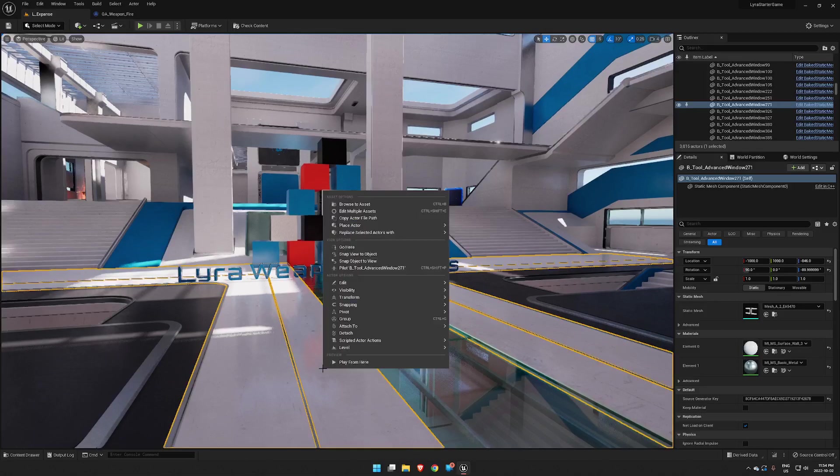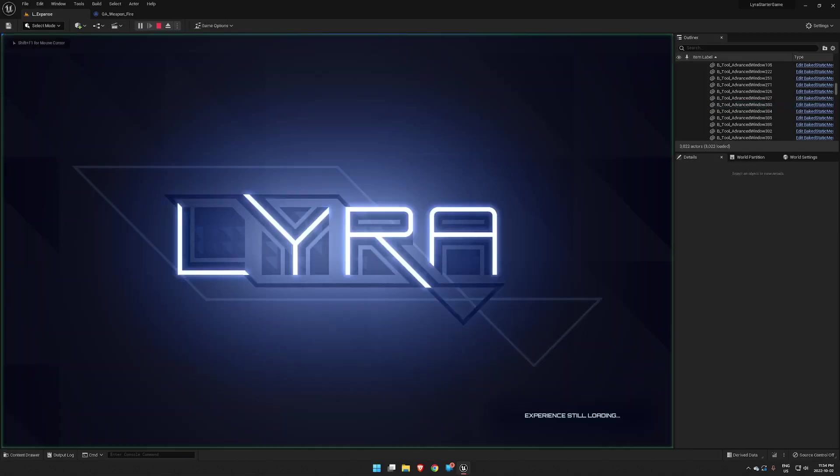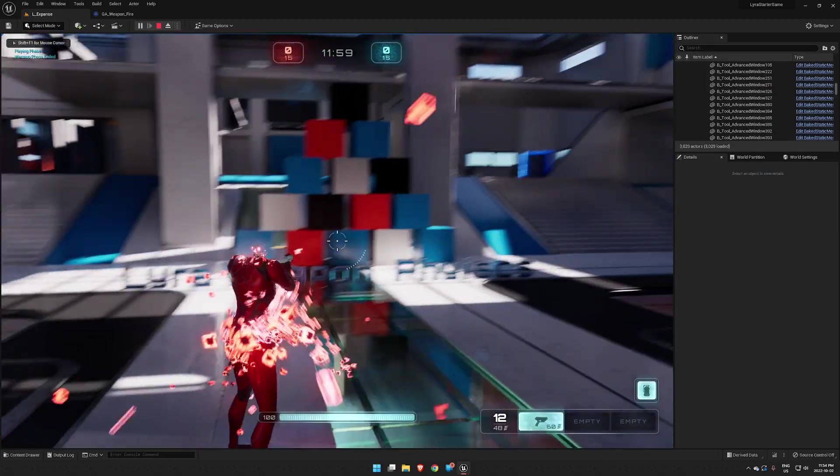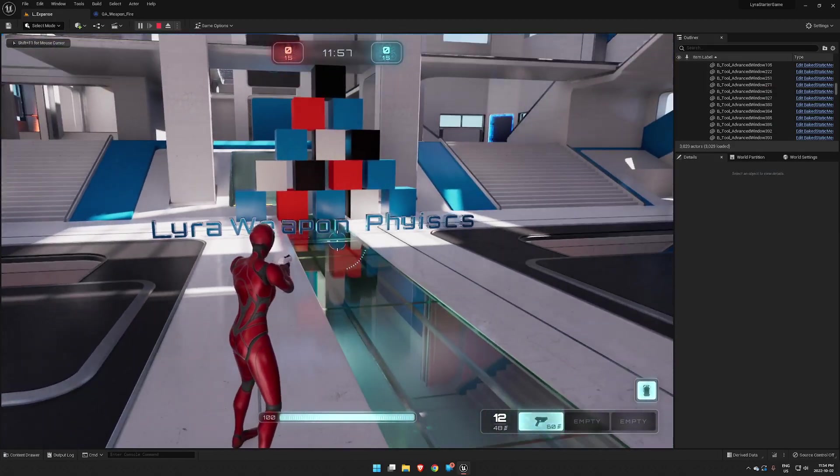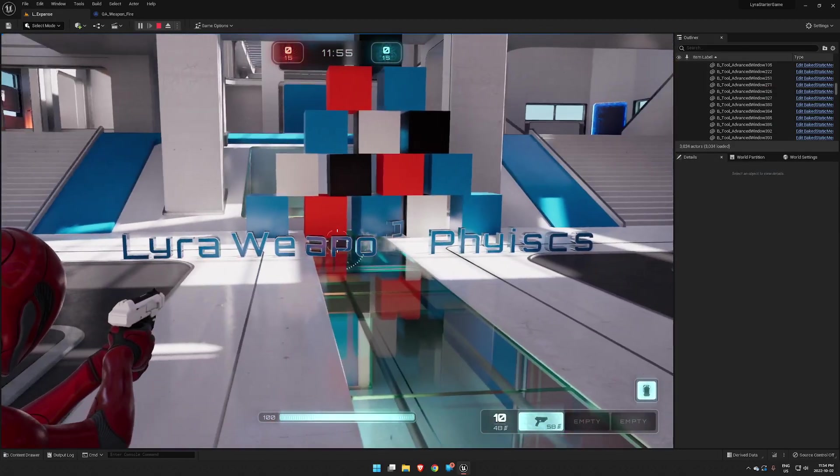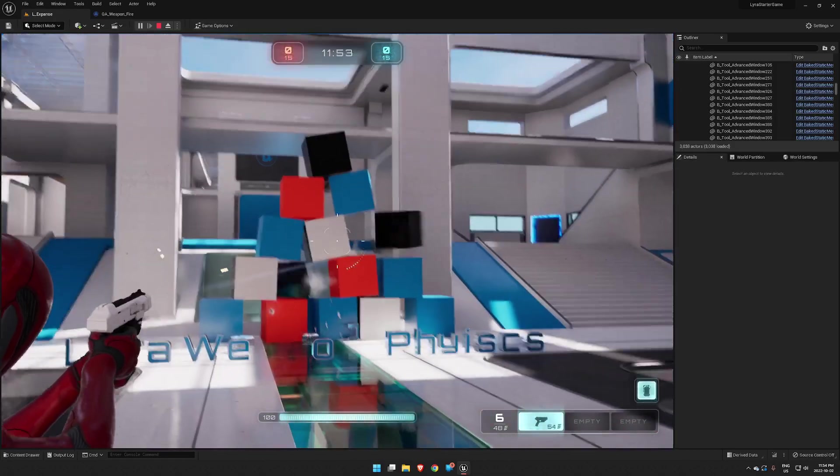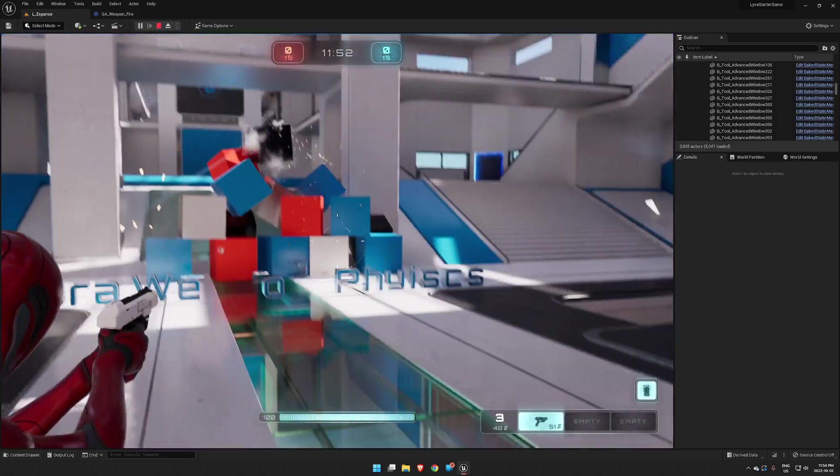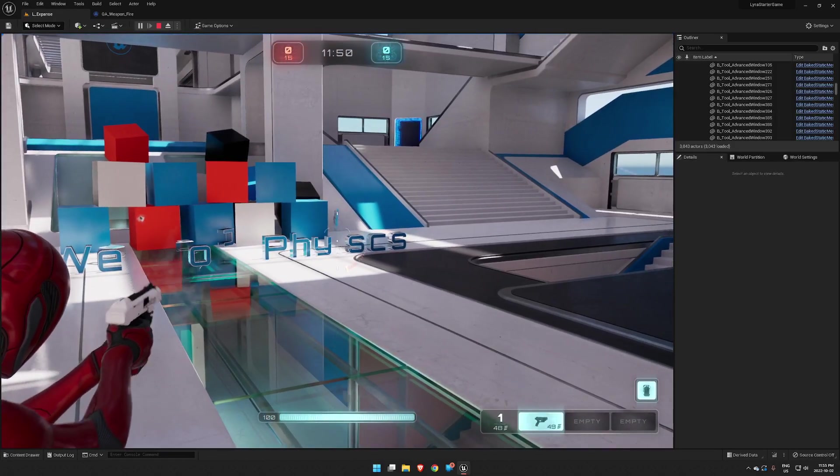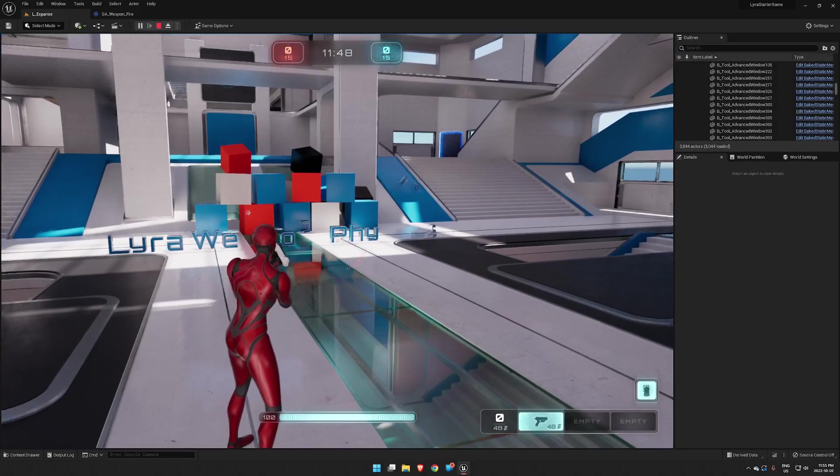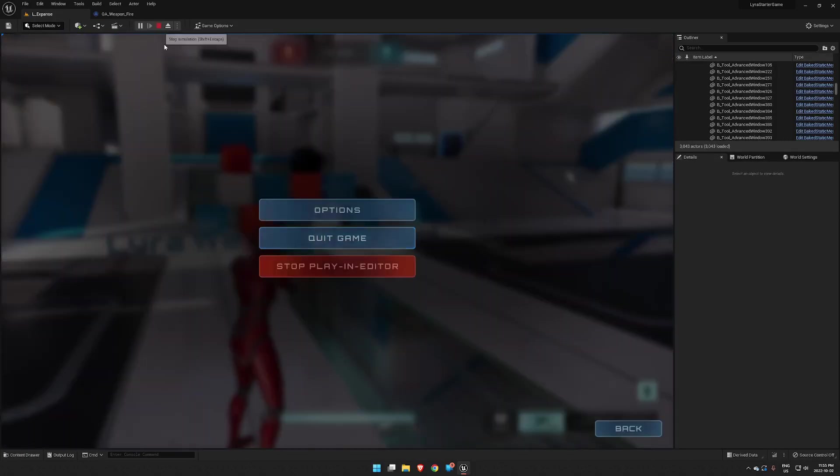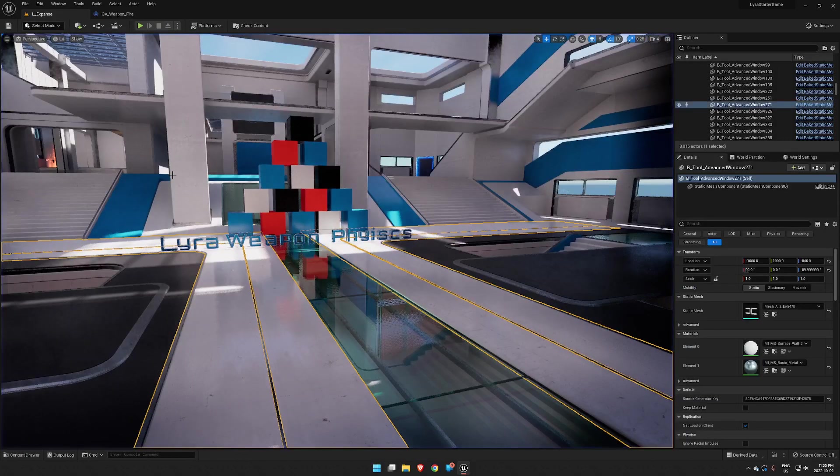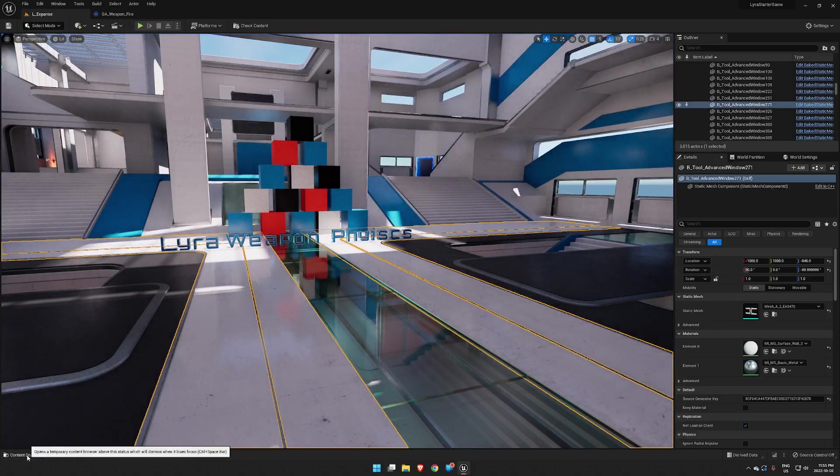Okay, we want to add some physics to our Lyra weapons, so I'll show you what our end result is here, and before I have way too much fun doing that, I'll show you how it all works.